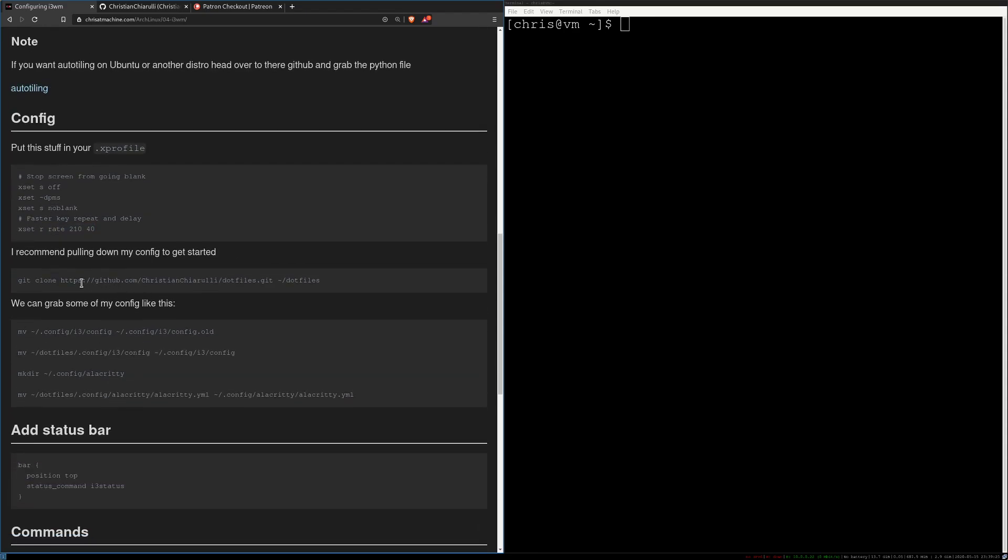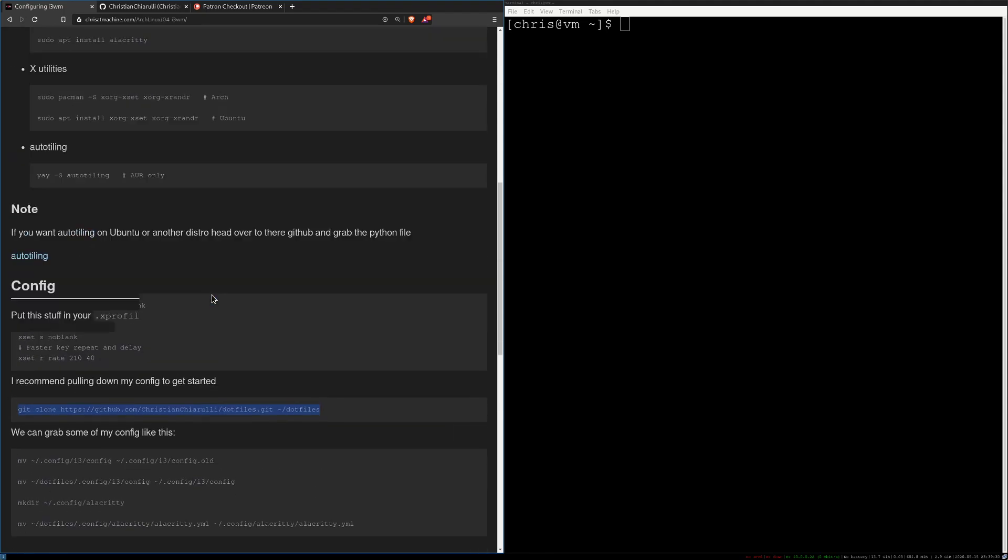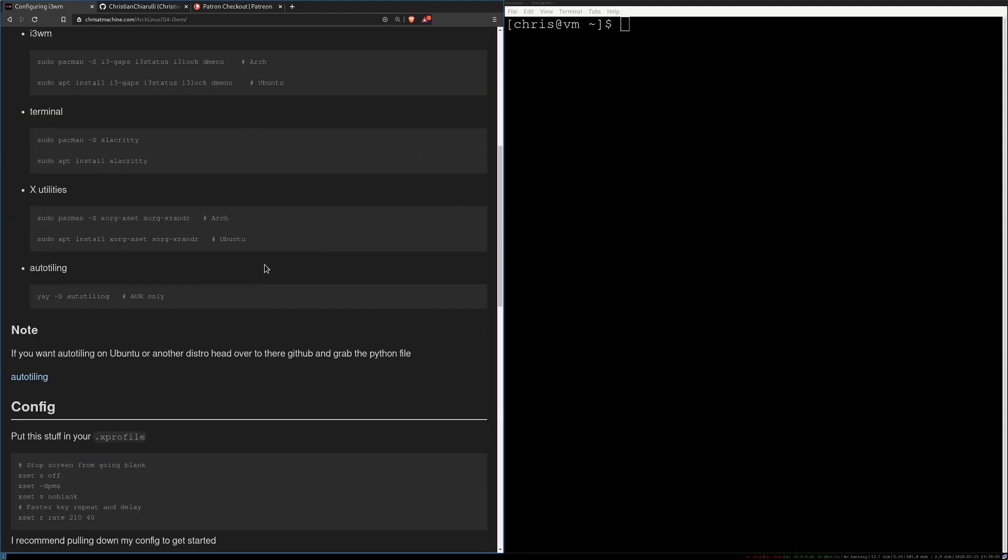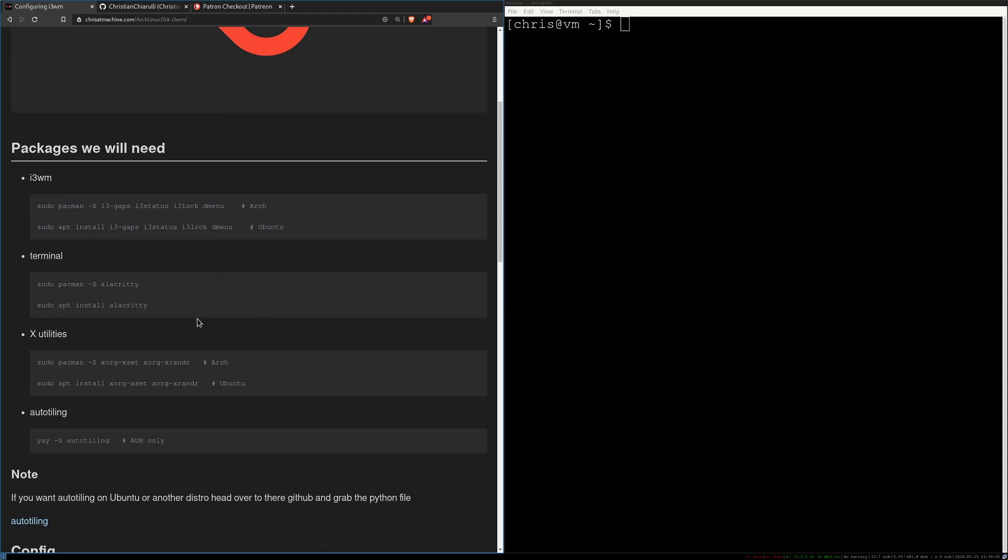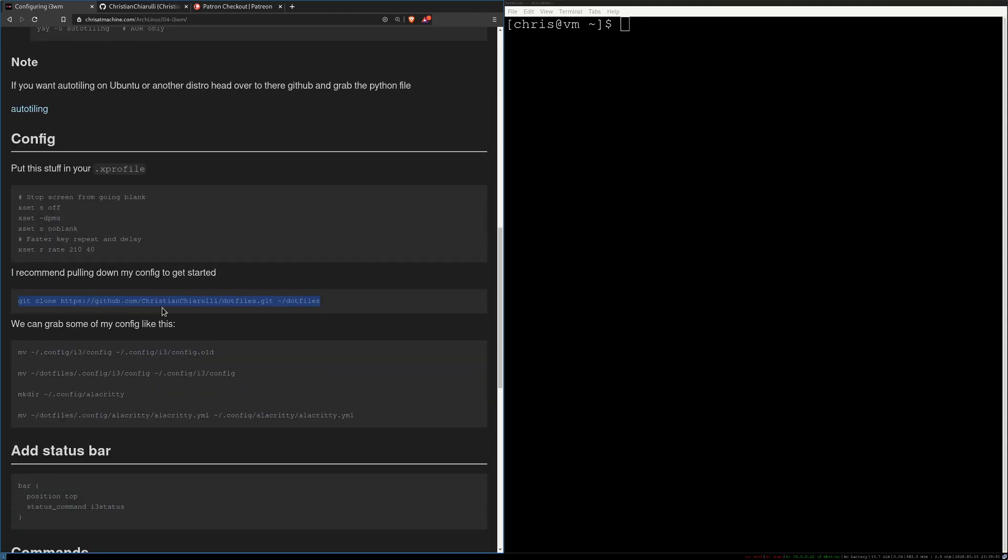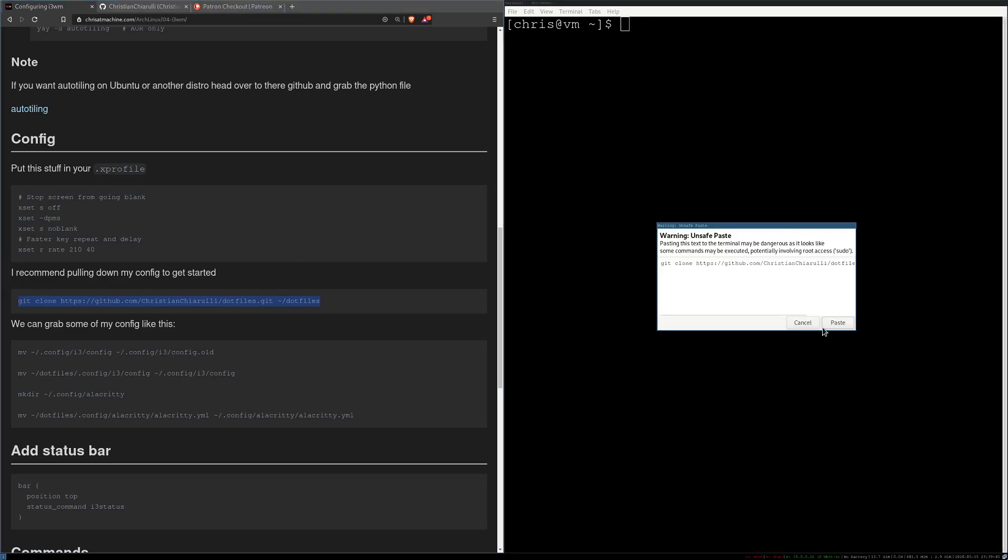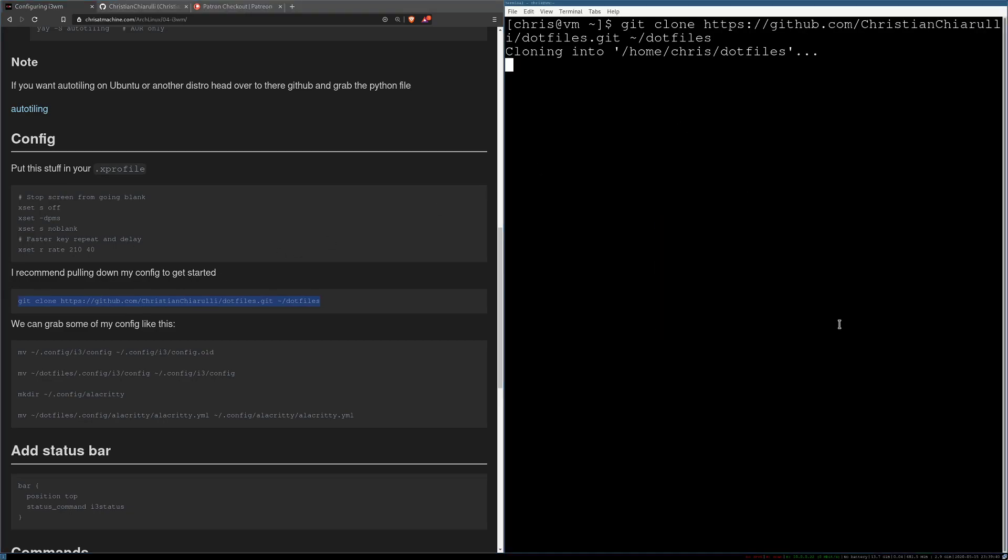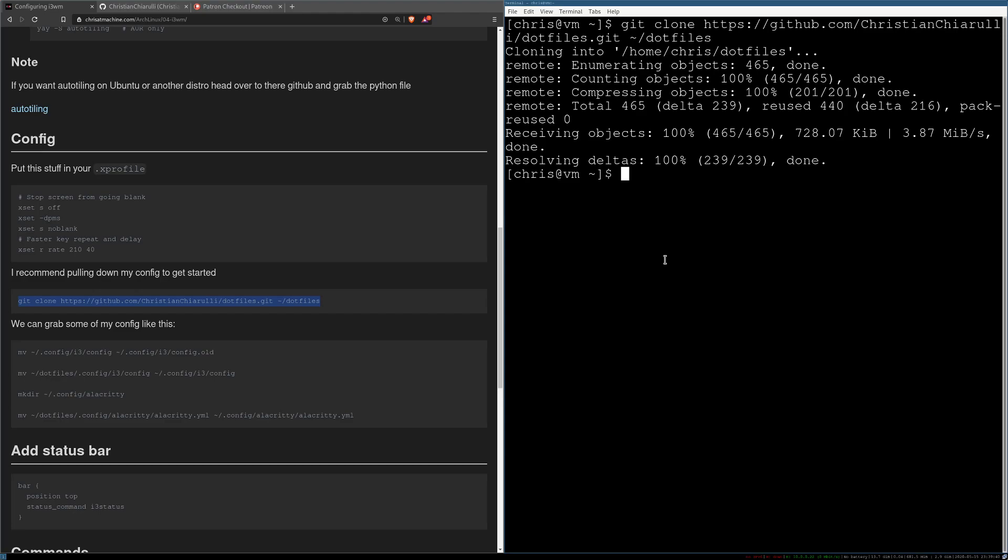Alright, so I also recommend to get started pulling down my config. By the way, I already installed everything so you can install this and pause the video and then catch back up here. So you can use this to clone down my dotfiles and make sure that you have git installed. You can install git with sudo apt install git or pacman flag s git. Alright, and so now we have my dotfiles in your home directory. So if we do PWD we can see that.